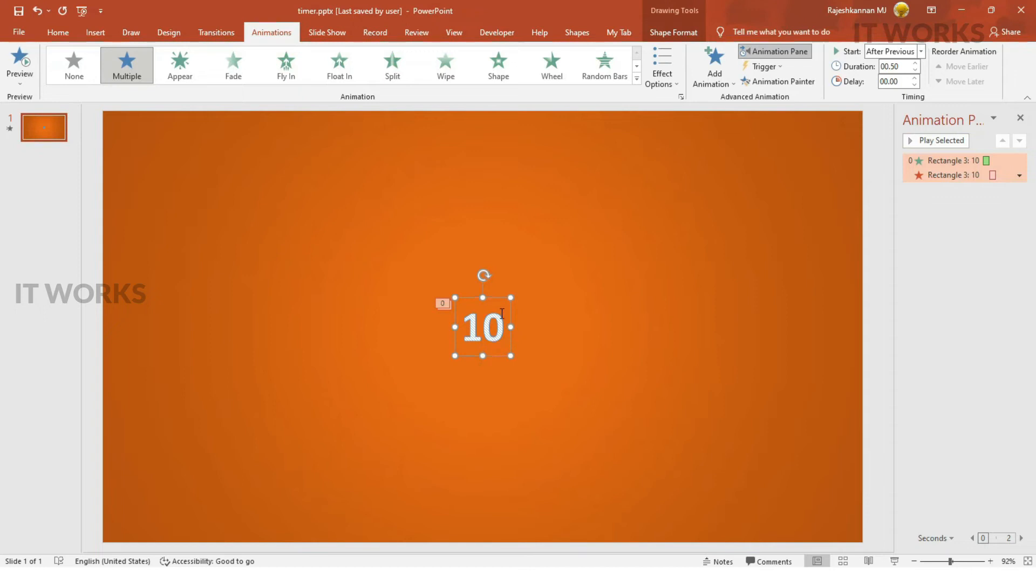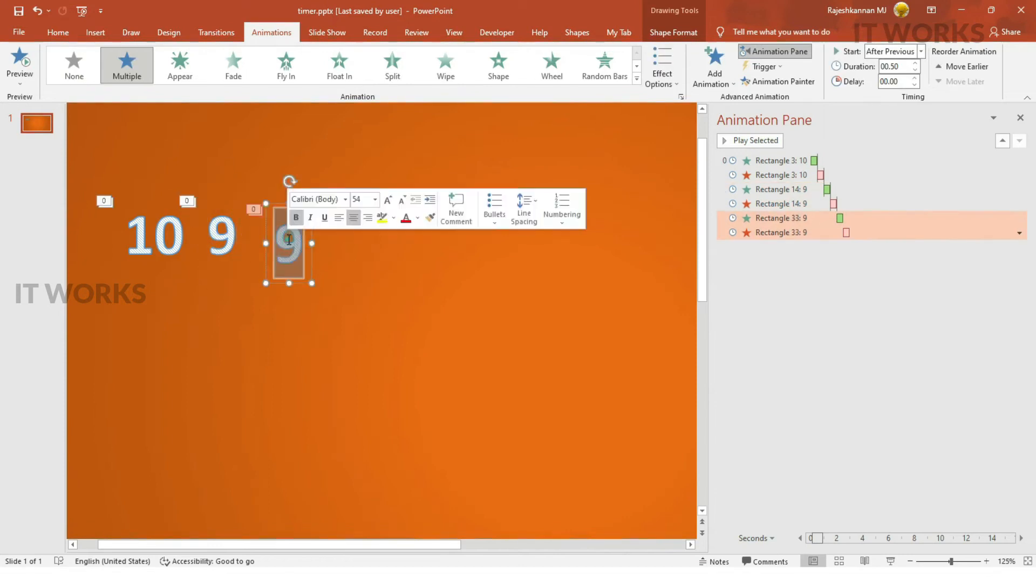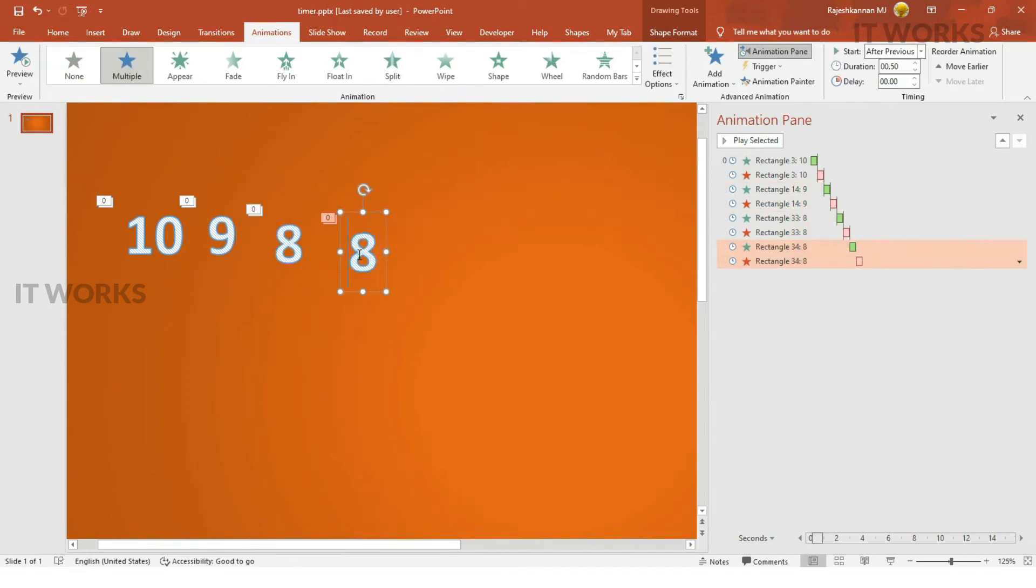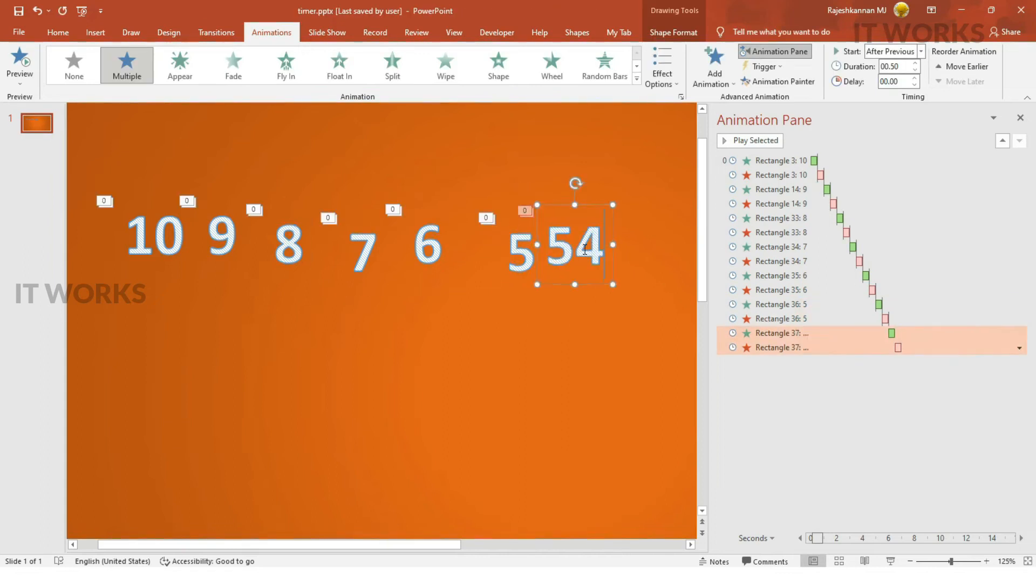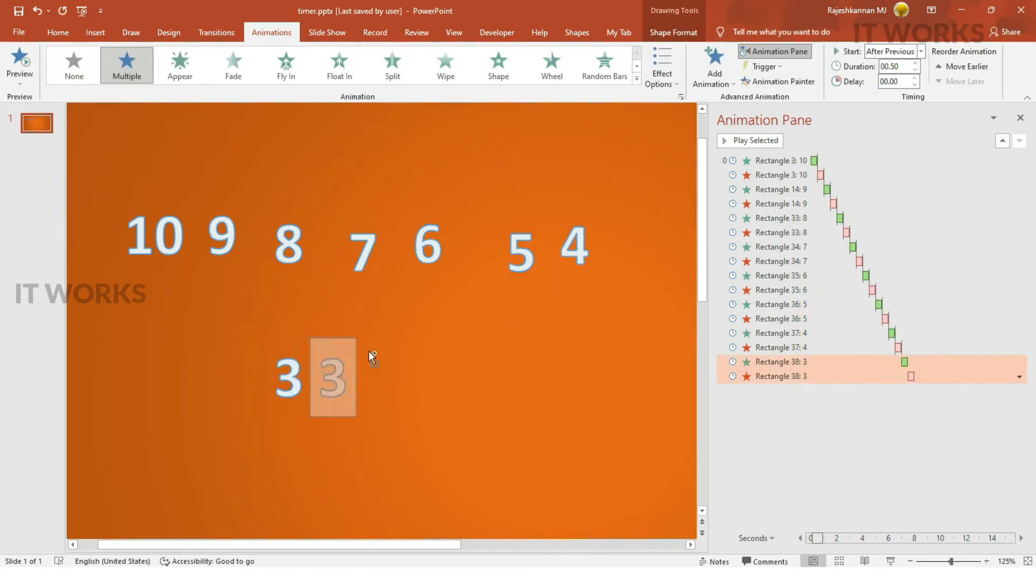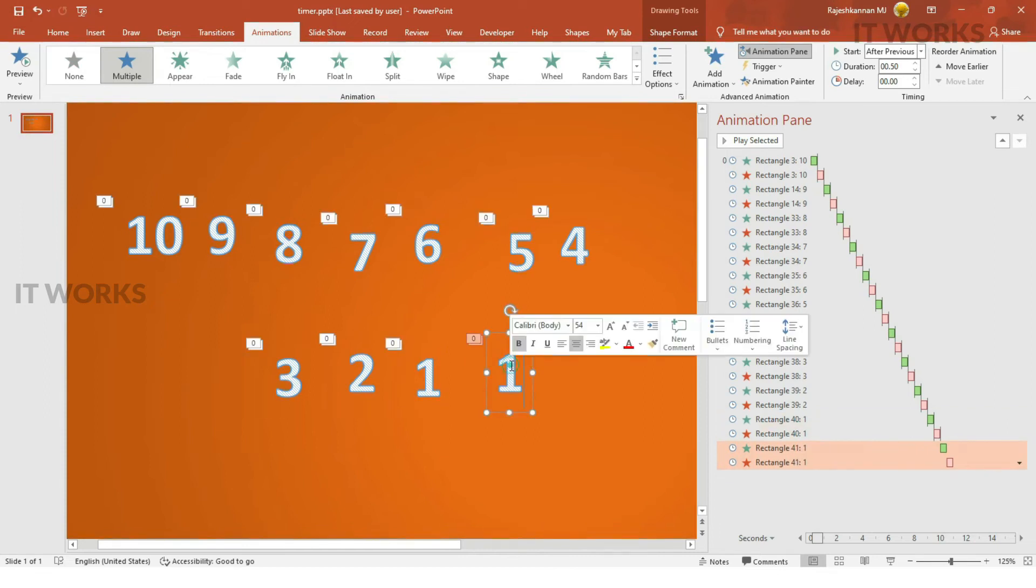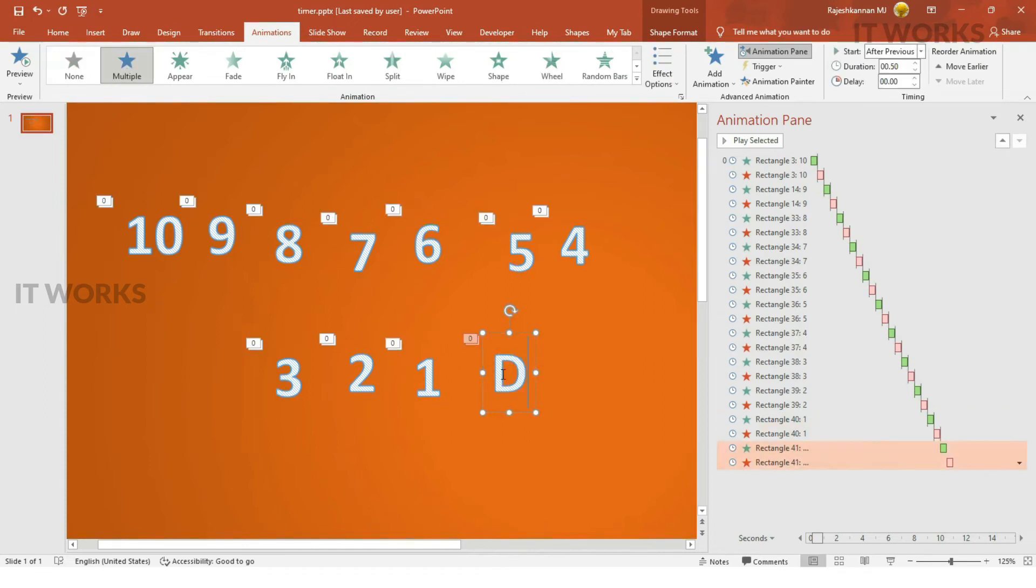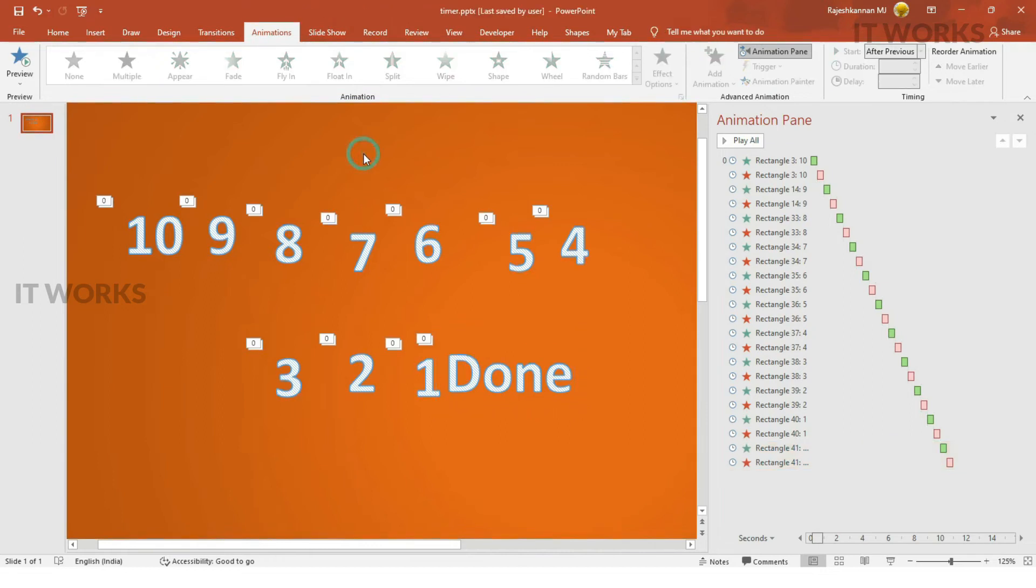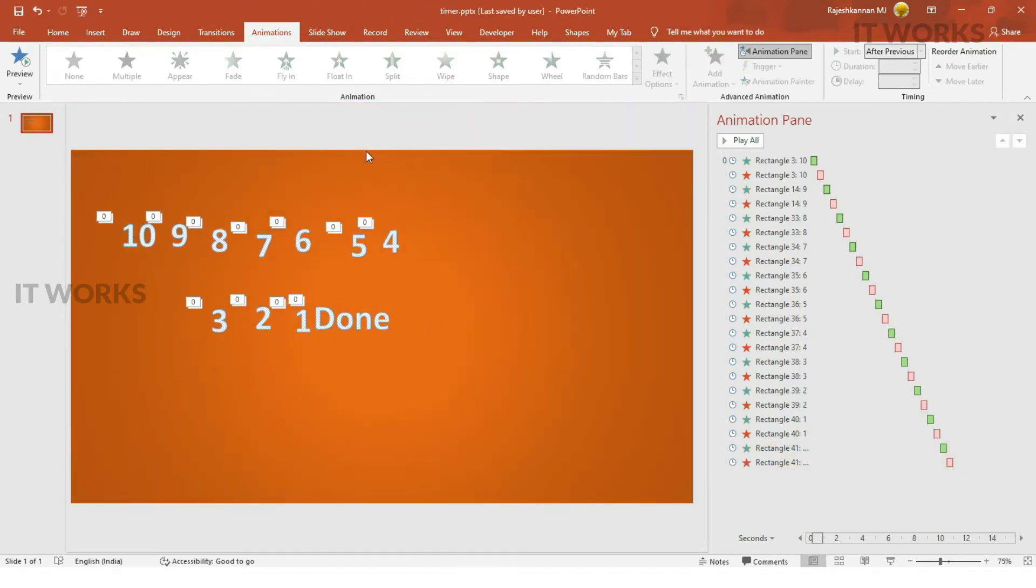Now, what I'm going to do is, I'm going to duplicate it. And then, we are going all the way down to done. All the numbers are done now.